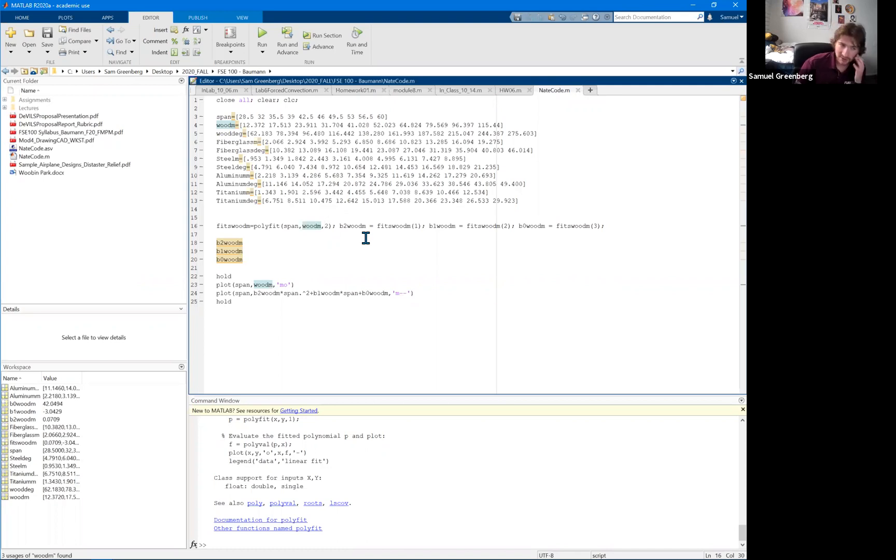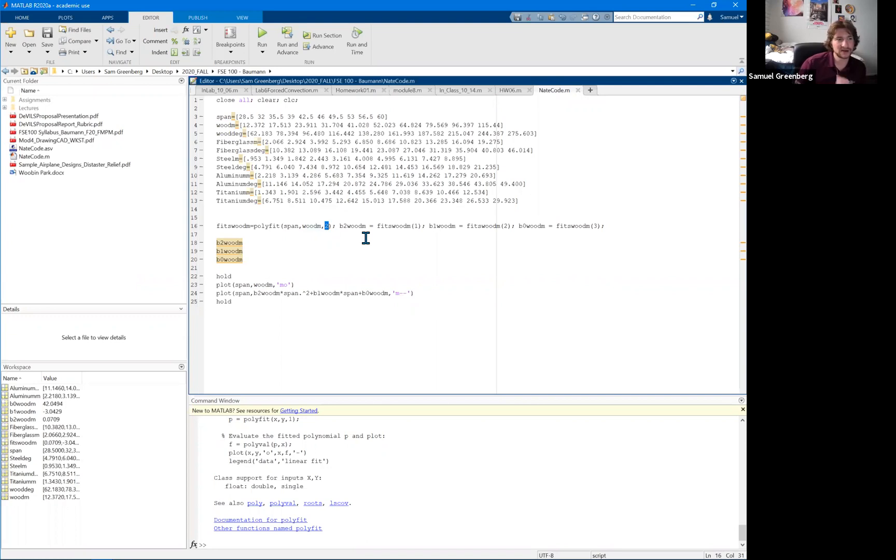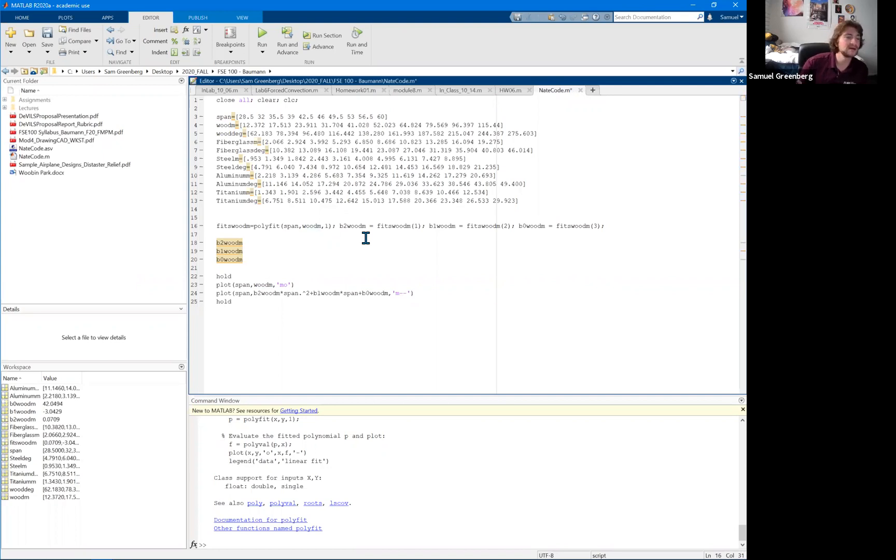And then this is where you'll have to plot it initially, just so you can see what order your fit is, because this number here is going to be what order your fit is. So if you're doing a linear fit, that's called a first order fit, and so you put a one here. If you're doing a quadratic, that's a second order fit, and so you put a two here.